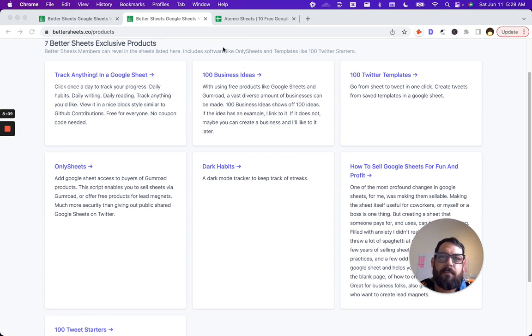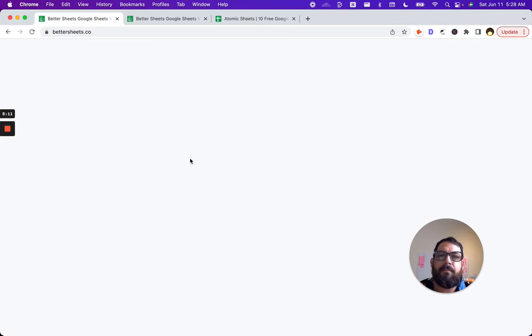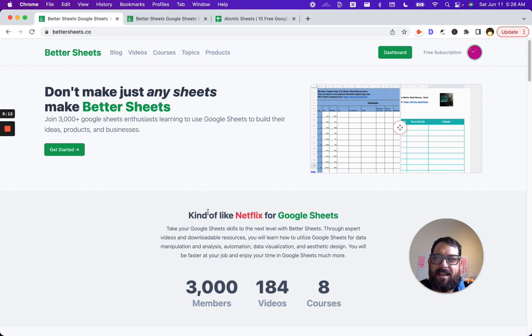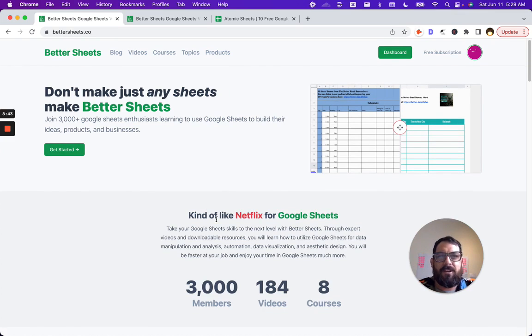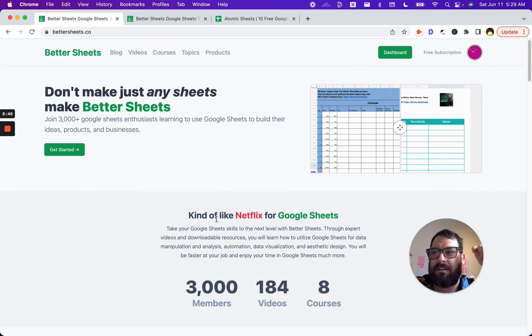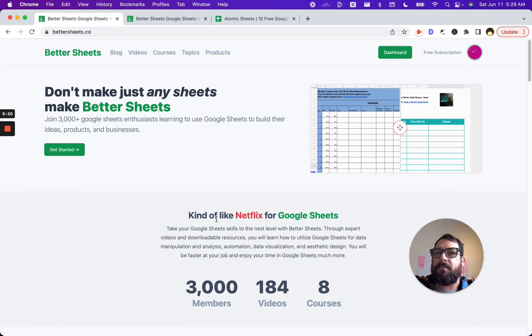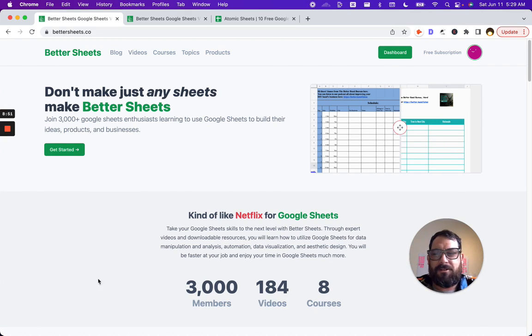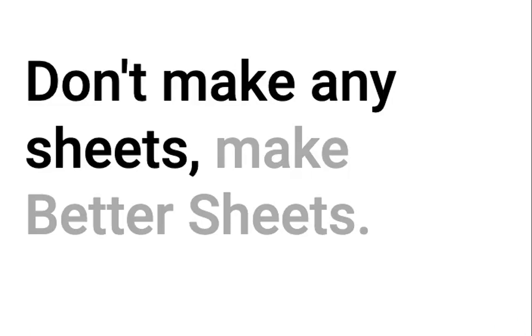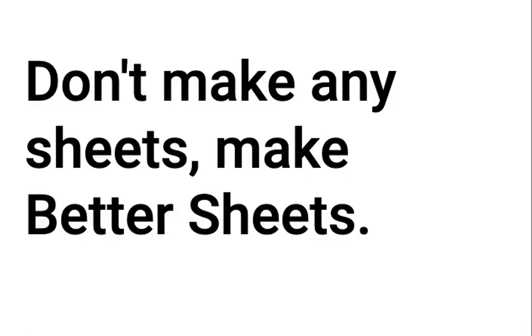If you're not a member today, I hope you become a member today or any day. Thank you for watching this video. If you have any questions whatsoever, ask them below in the comments. And if you become a member, you can also ask me anything about Google Sheets. Don't make any sheets, make better sheets.